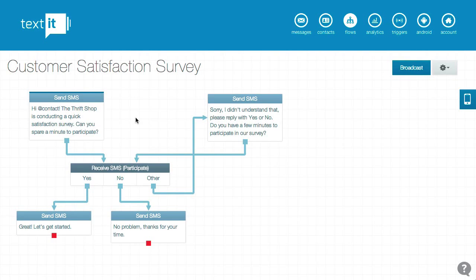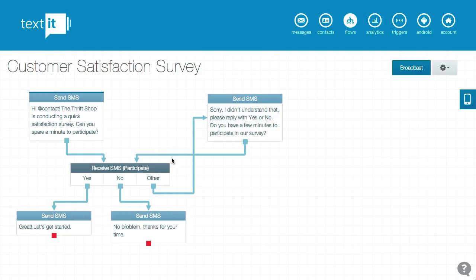In this video we're going to talk about the simulator and how it can help you refine your flows. We're working with the same flow we started last time, except we've added two new messages at the bottom — one for yes and one for no. These will just help us see what's happening in the simulator.